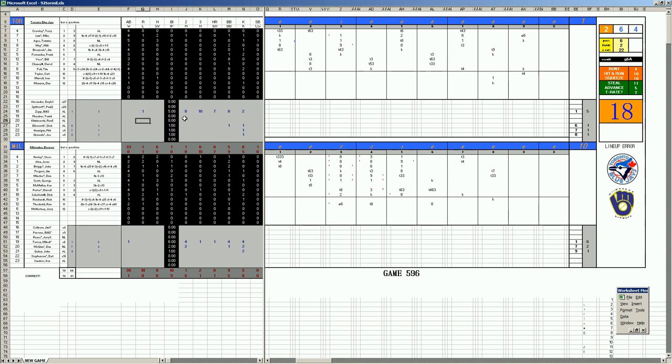His line: five innings, eight hits, eight walks, ten runs, but seven were earned. In theory, this could be Bill Zepp's final start of the year anyway, as the Blue Jays are now facing elimination.